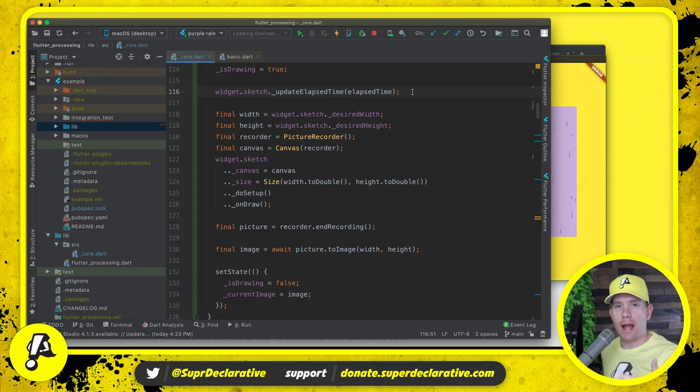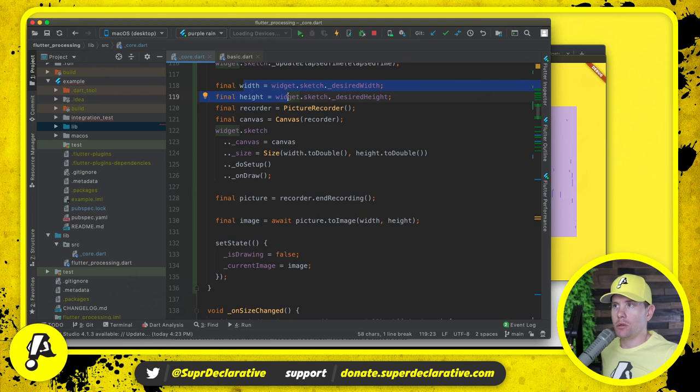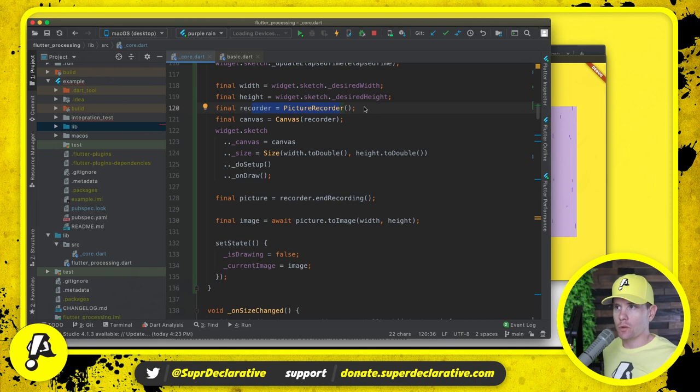So we grab the width and the height because we're going to pass that into two different places. We create this thing called a picture recorder. This records all of the operations that are done. I don't know what the particular format is. It doesn't really matter. All we know is that it accumulates a series of operations.